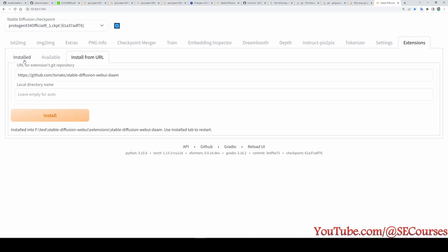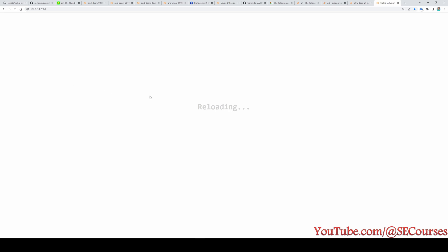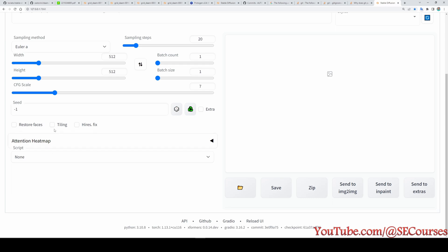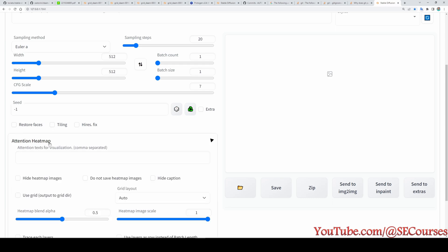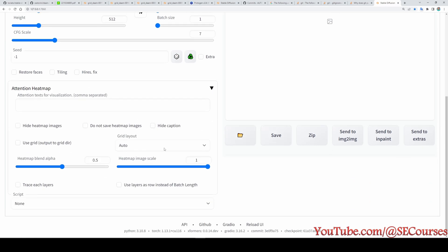It has been installed, let's just apply and restart UI. Extension has been installed so how are we going to use it? You see there will be a new option here: Attention Heat Map. This is where we are going to use this extension.